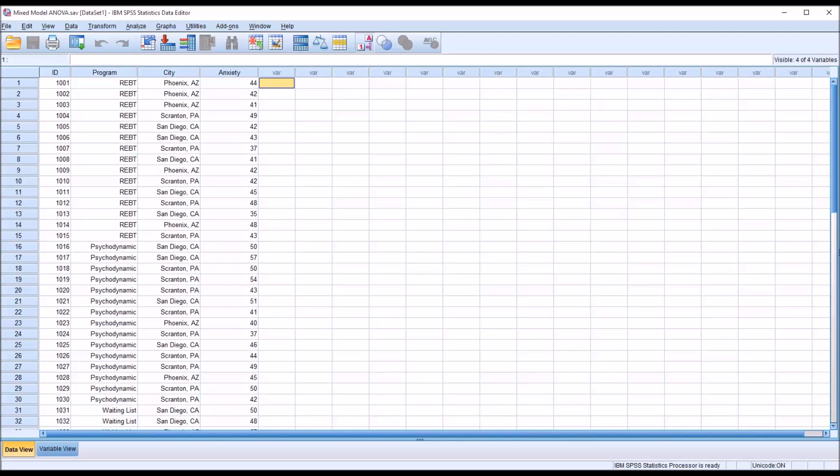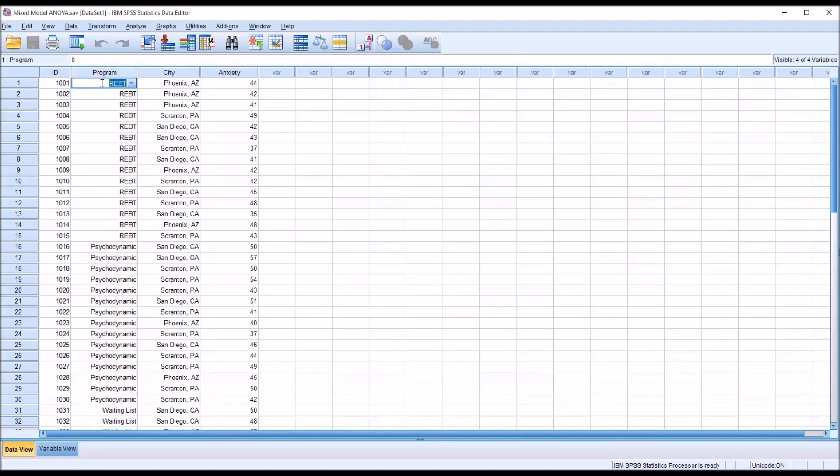Taking a look at the fictitious data I have loaded in the data view in SPSS, we have an independent variable. We're going to treat this as a fixed factor. It's named program and it has three levels: REBT, psychodynamic, and waiting list.